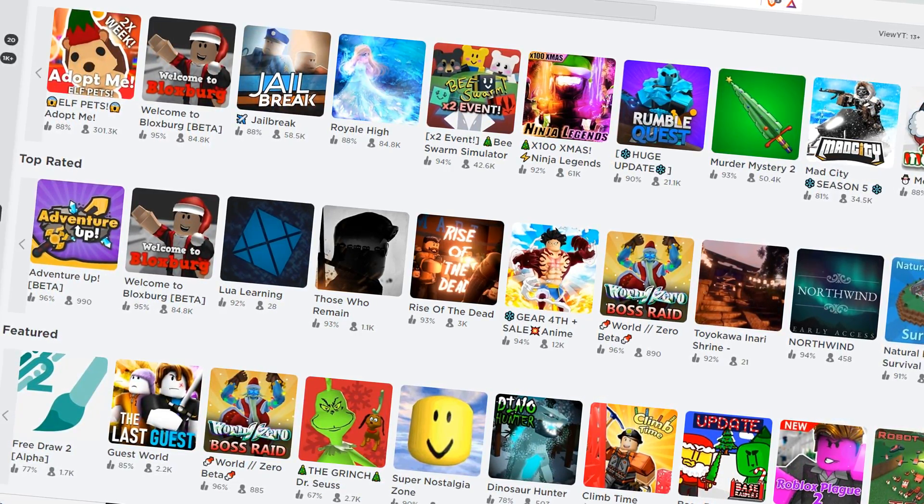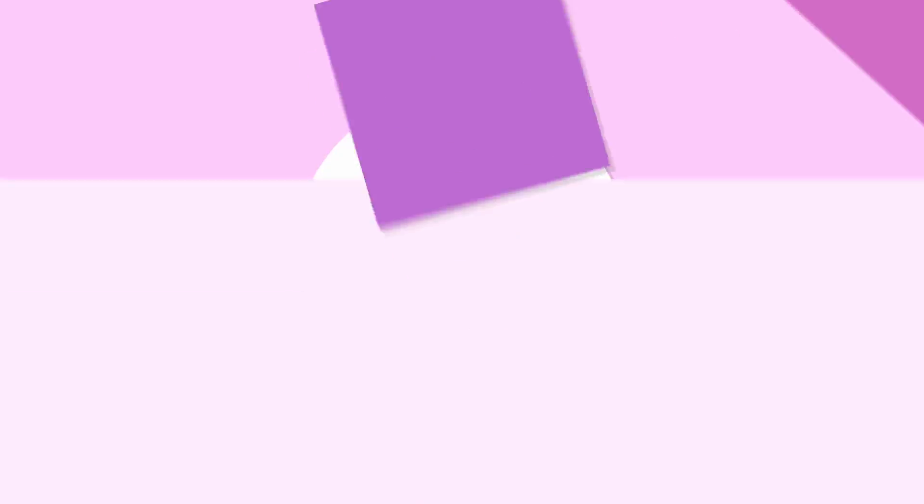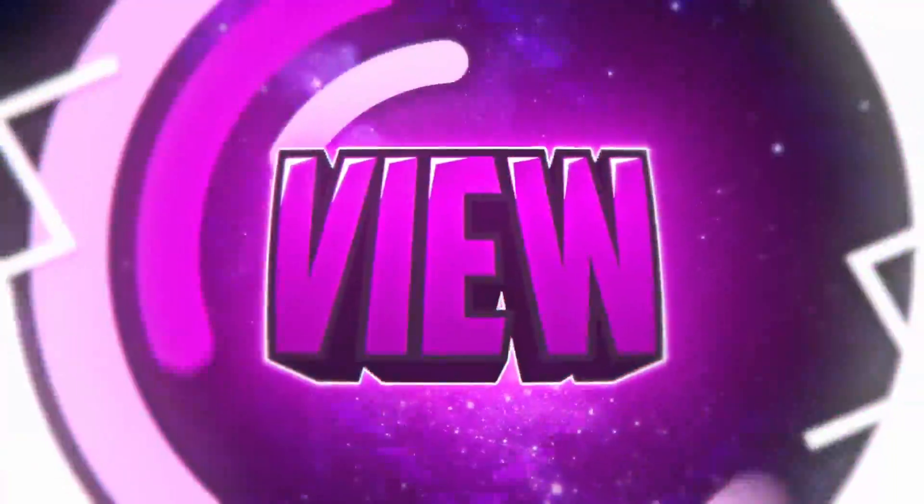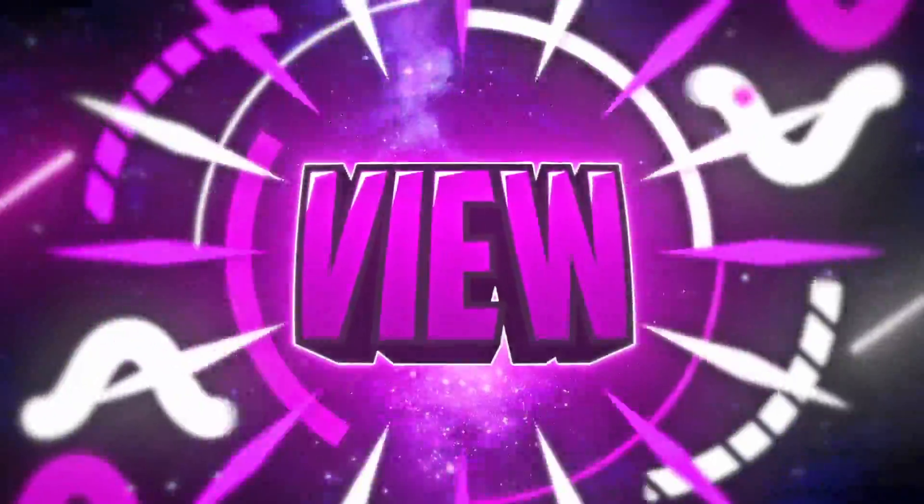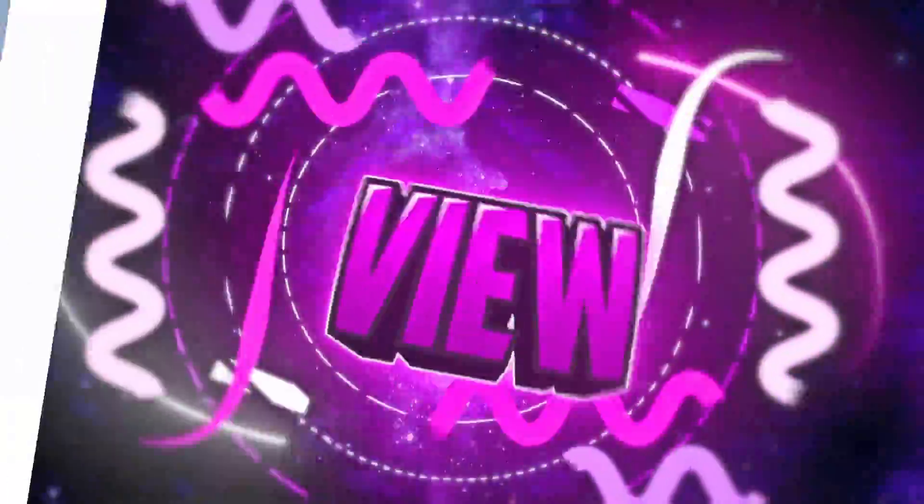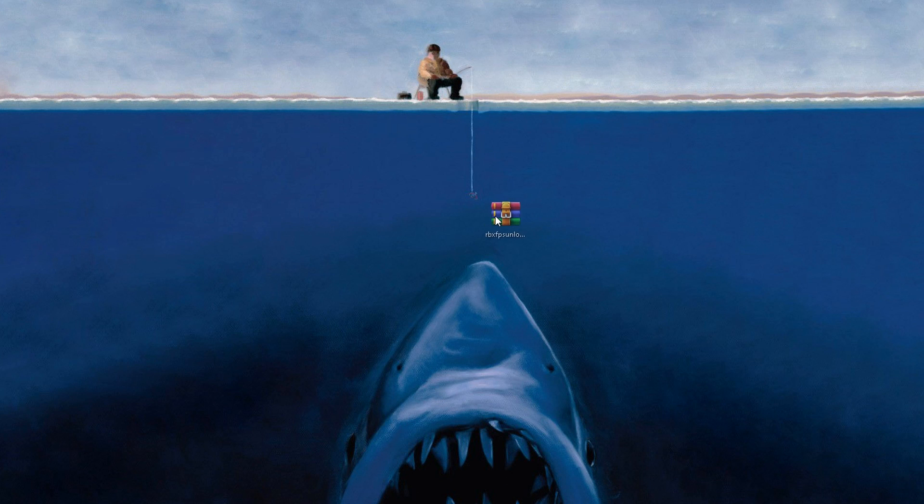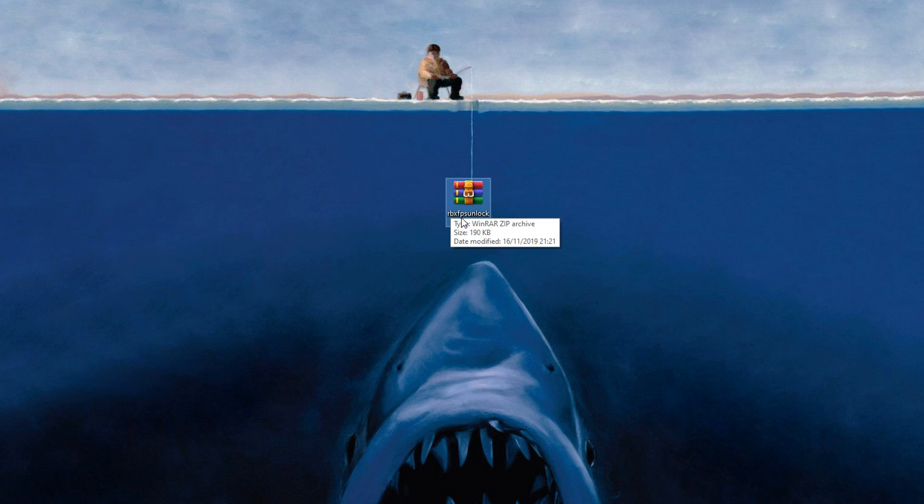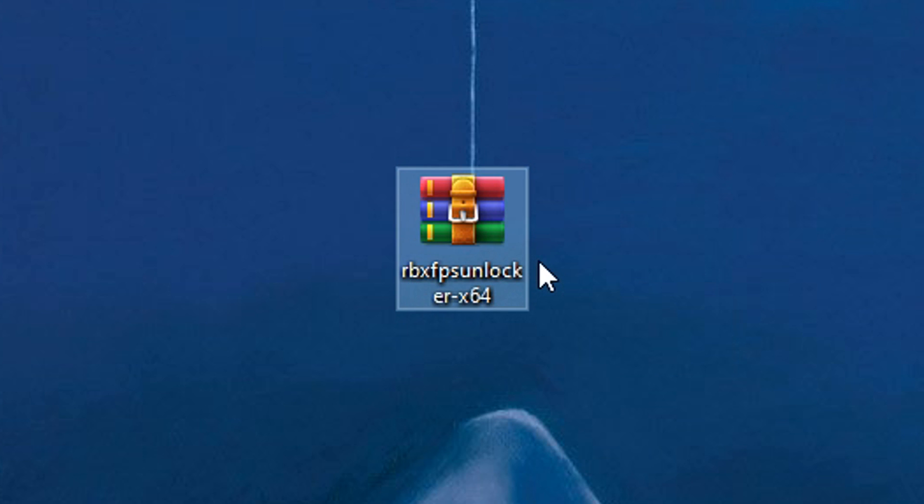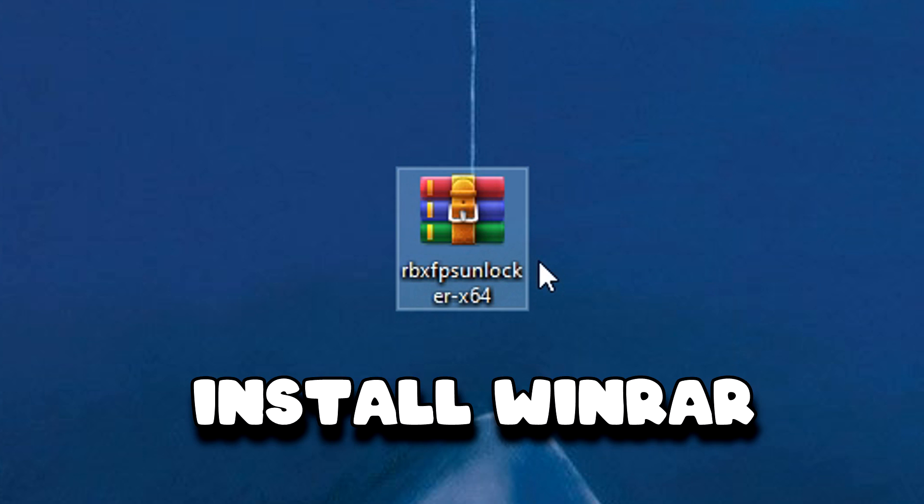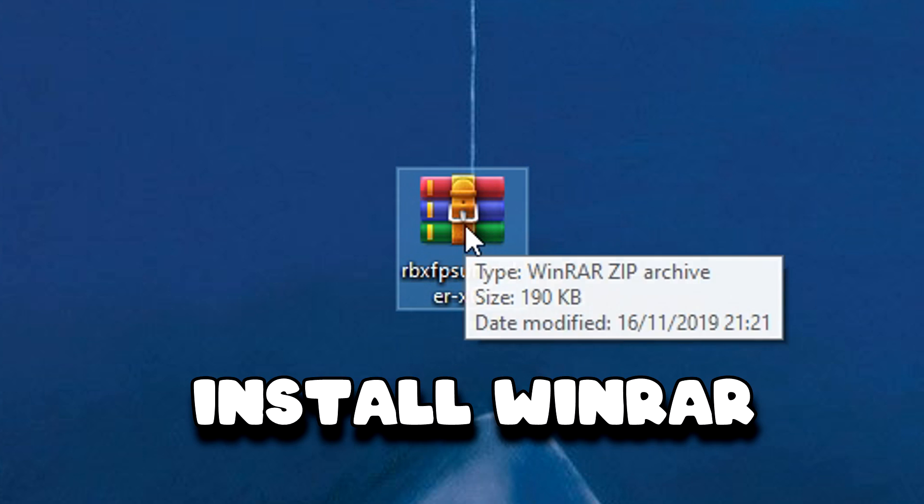Let's get straight into this tutorial. Okay, so essentially this is what we're going to be downloading. It's a Roblox FPS unlocker and you are going to need a program called WinRAR. So make sure you install WinRAR before you try and download this.